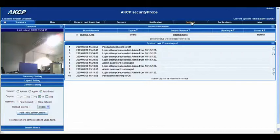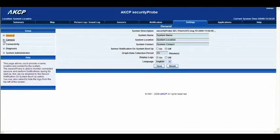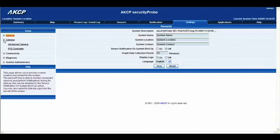We're going to go back to the settings tab, go to camera, and twirl down the camera options by clicking on the little plus box. Then we'll go to the option labeled PTZ controller.